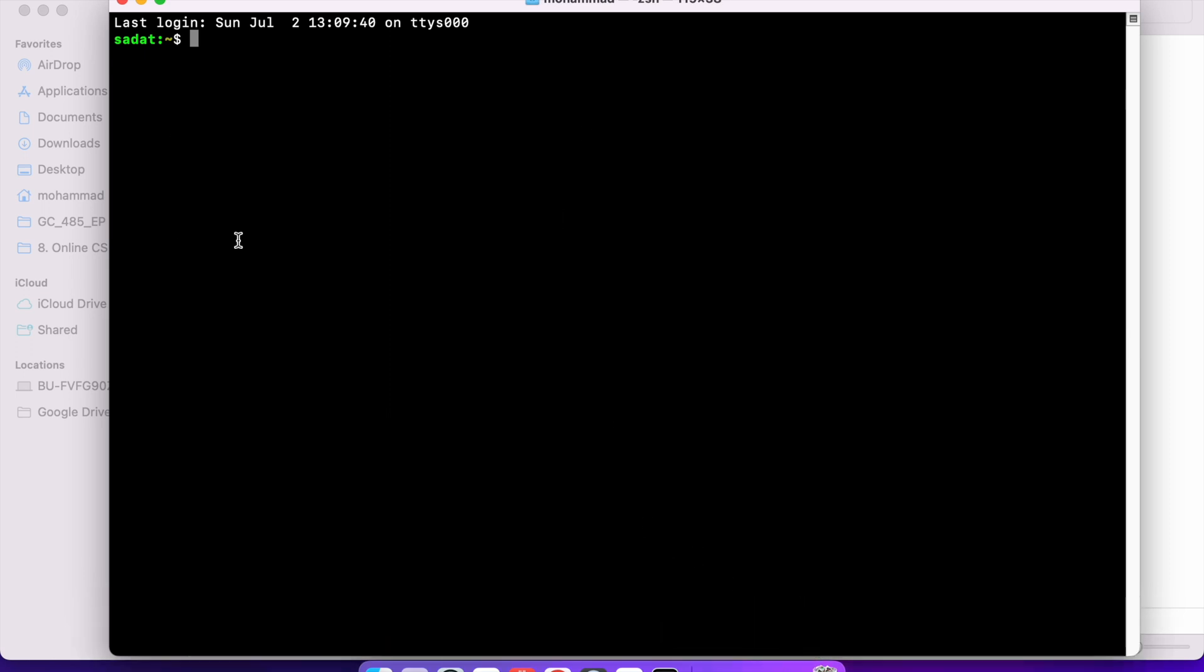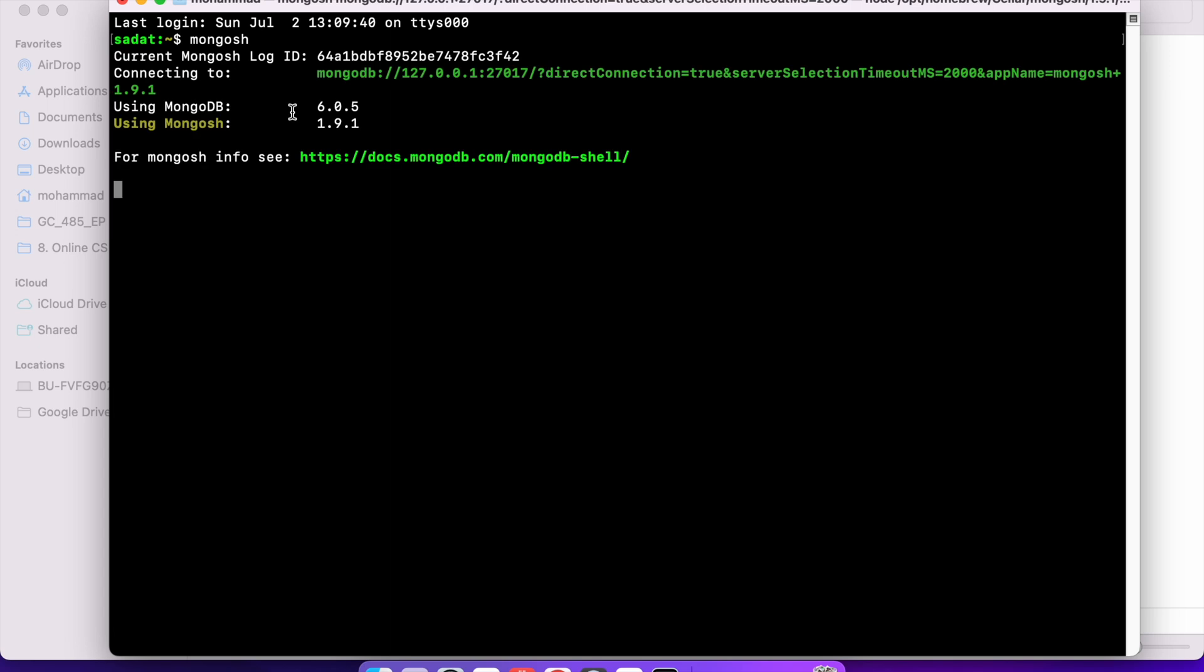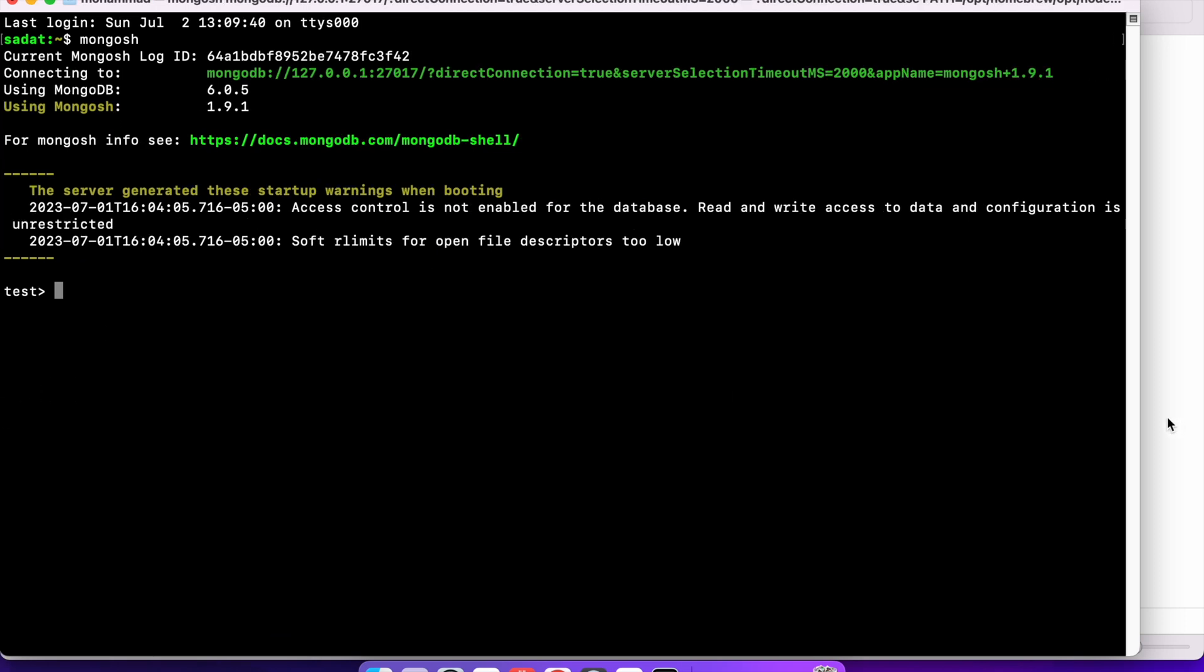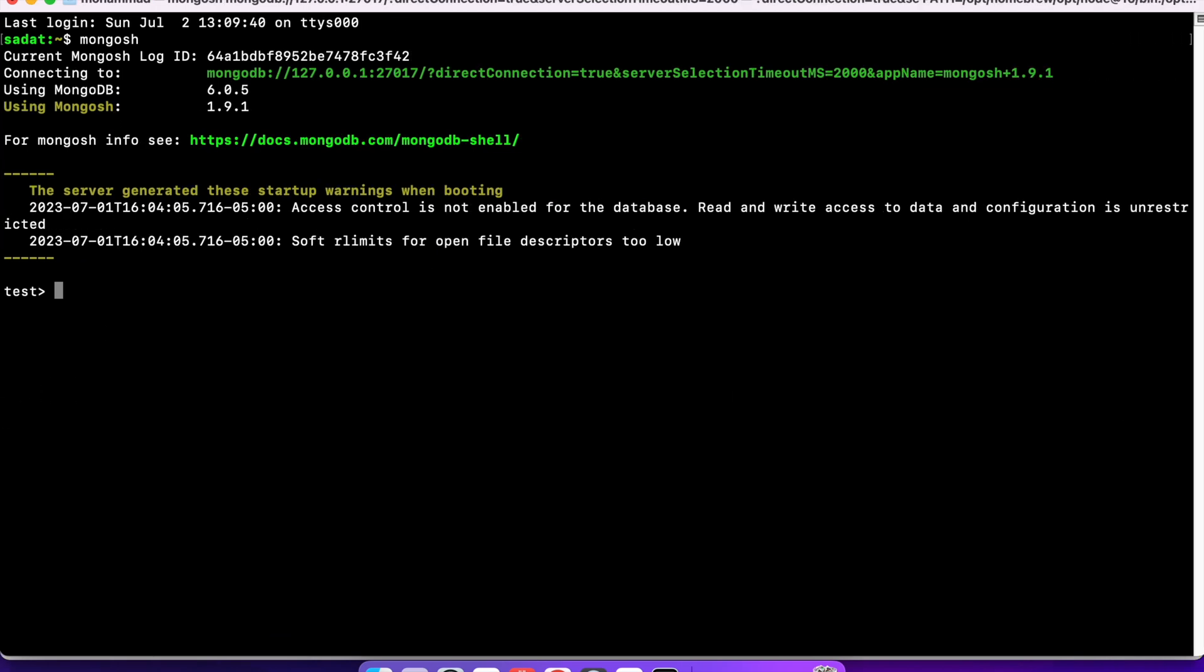I have already shown how to do that in the installation video. Now, starting from now, all the commands are going to be exactly the same in Windows and Mac. You should be able to write the same command and get the same output. If you have this shell open, to get MongoDB started, just type in mongosh, and you should see a message like this. That means you are inside MongoDB.